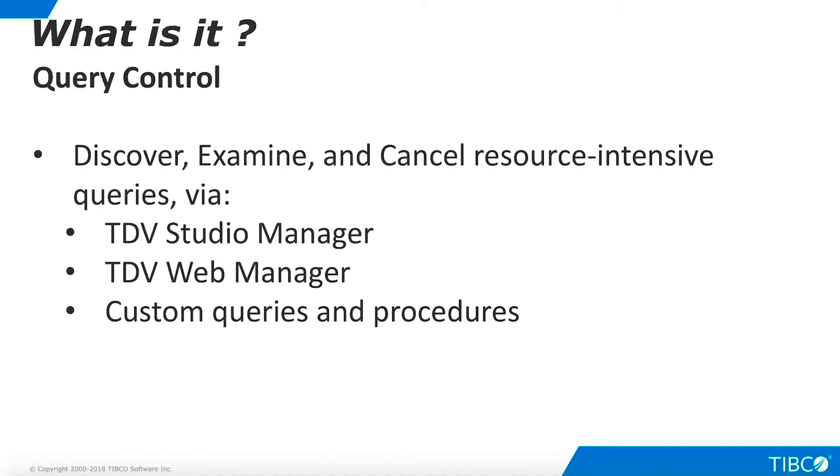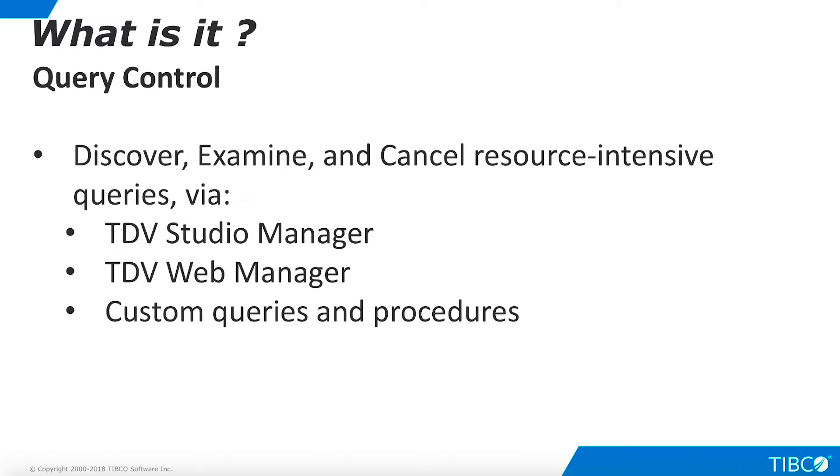The Query Control capabilities of TDV enable system administrators to discover, examine, and if necessary, cancel resource-intensive TDV queries. This can be done using the Manager User Interface in TDV Studio, or the web-based TDV Management User Interface. It is also possible to write custom queries and procedures to examine running queries.